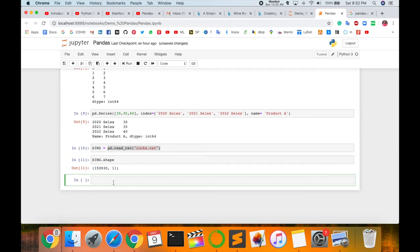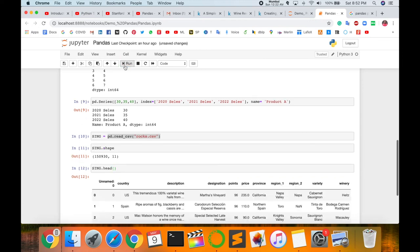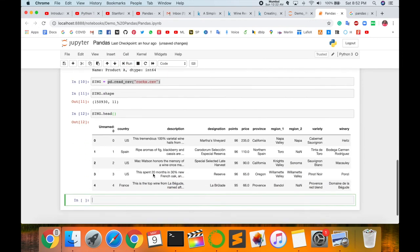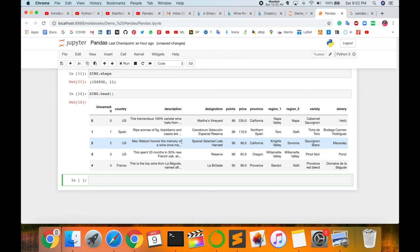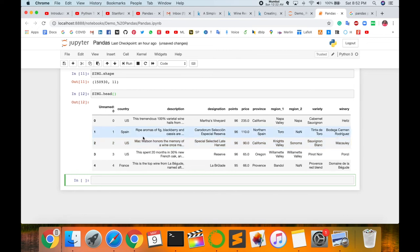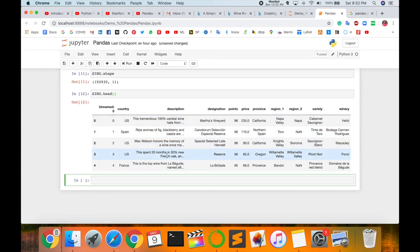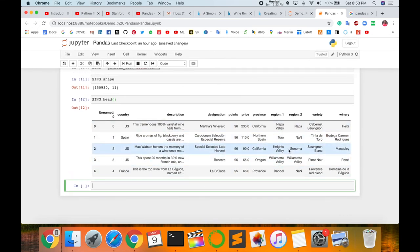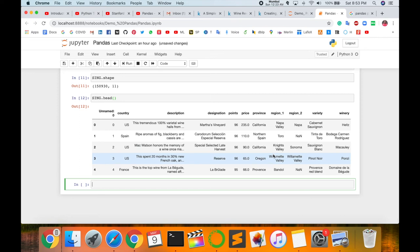Now I display the CSV file here. I type here sing.head. Head, only just type sing and head. Look at this, this is a CSV file and this CSV file comes here. A number of entries are available. This CSV file is not displayed in a proper way.